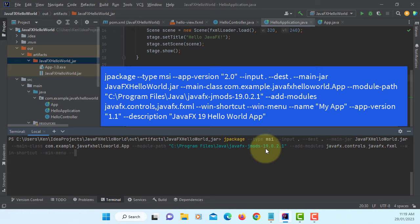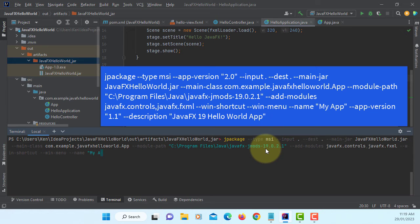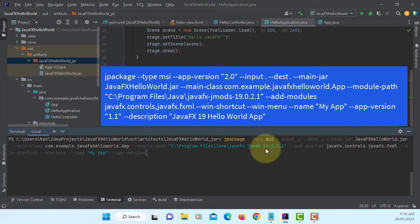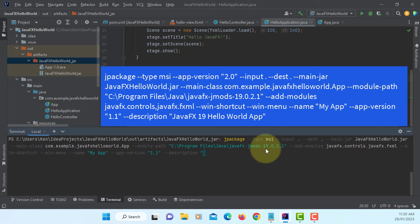You can change the name of an application. By default, it's going to use same as your class name, so let me change to my app. Your app version, we can change to be 1.1. Default is 1.0. Description, you can set your own. Again, I will say JavaFX 19 hello world app.